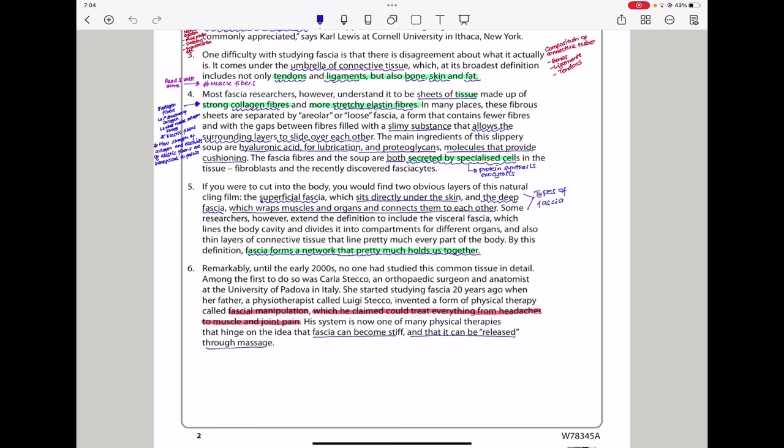In paragraph 6, remarkably, until the early 2000s, no one had studied this common tissue in detail. Among the first to do so were Carla Stecco, an orthopedic surgeon and anatomist at the University of Padova in Italy. She started studying fascia 20 years ago when her father, a physiotherapist called Luigi Stecco, invented a form of physical therapy called fascio-manipulation, which he claimed could treat everything from headaches to muscle and joint pain. His system is now one of many physical therapies that hinge on the idea that fascia can become stiff and that it can be released through massage.